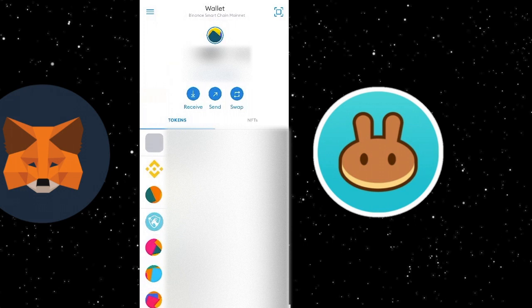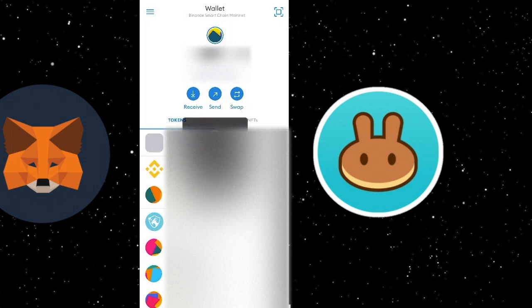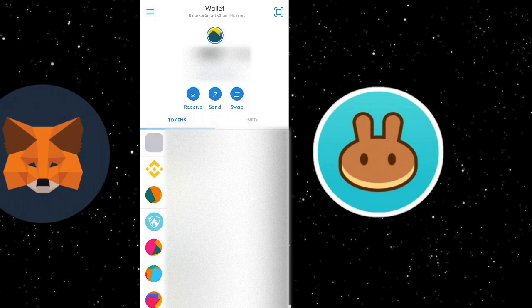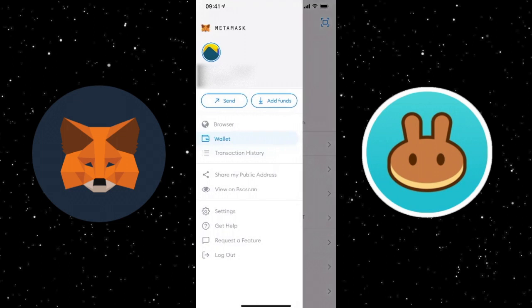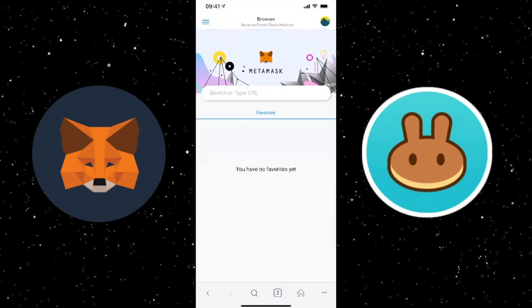Now you need to fund your MetaMask wallet. If you're from outside the US using regular Binance, do it directly from there. For everyone else, use the Binance browser extension we set up earlier. To get your MetaMask address, click on the numbers underneath your name — it'll say 'Public address copied to clipboard.' Send the BNB from your browser extension to that wallet address. Once that's done, it should appear in your wallet, giving you funds ready to swap.